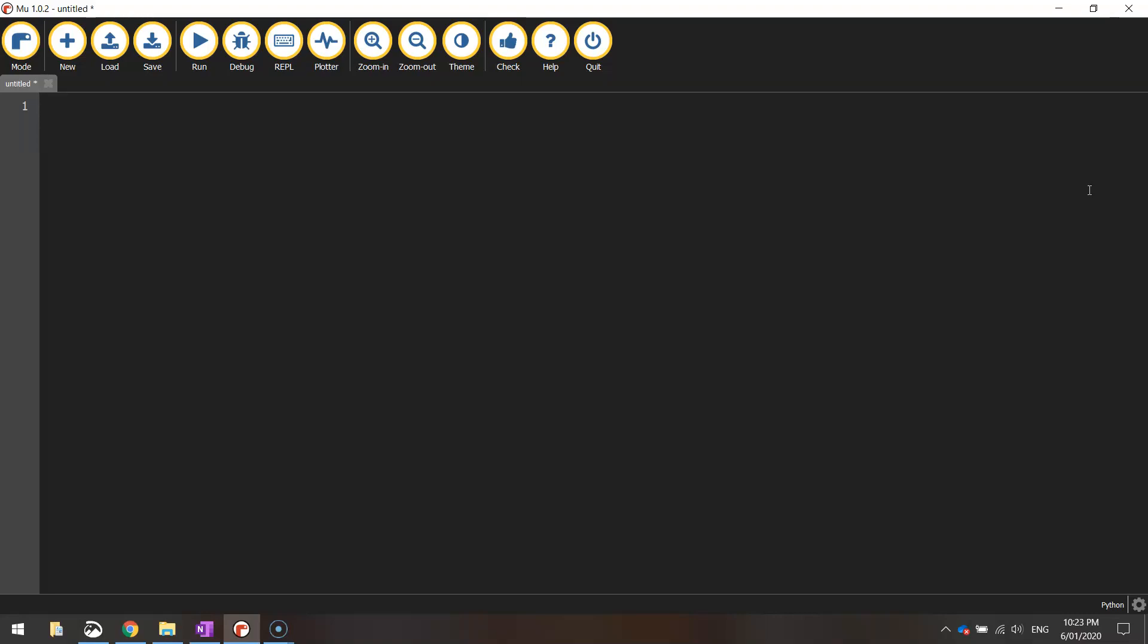So to start with, in our app today, we're going to tell the computer what number to start at, and I'm going to put that into a variable. The variable name, you can choose one if you want, but I'm going to call it number. That's something fairly meaningful. The number that we're starting at today is 1, so number equals 1.